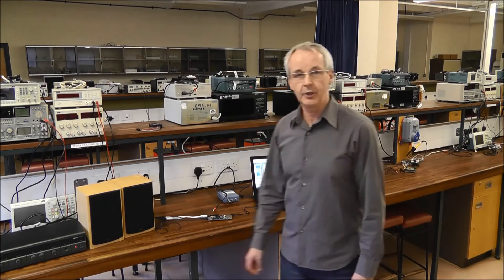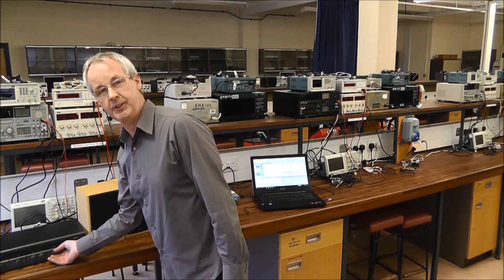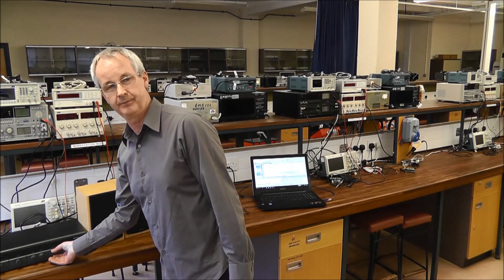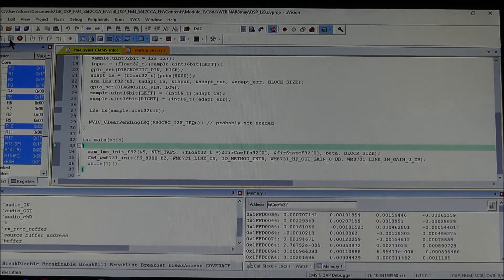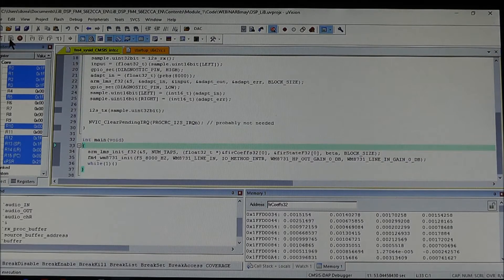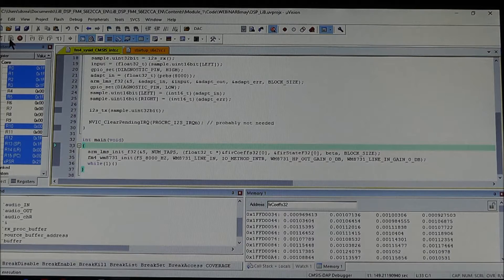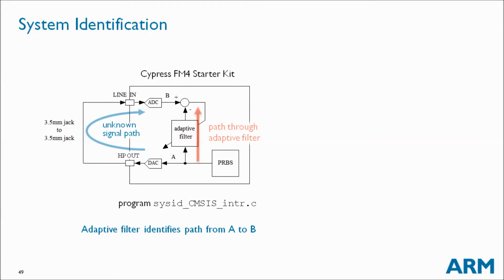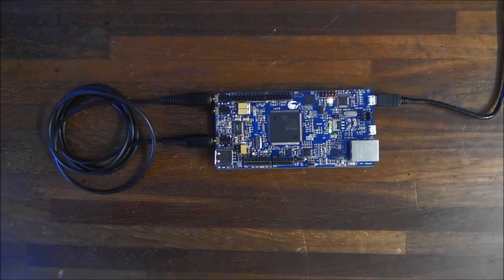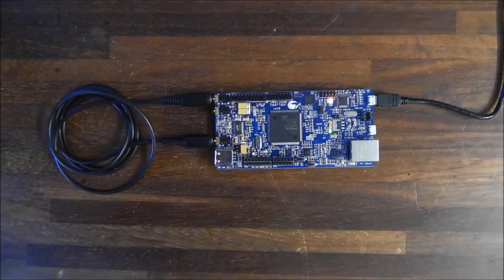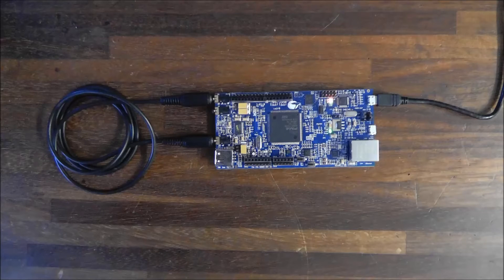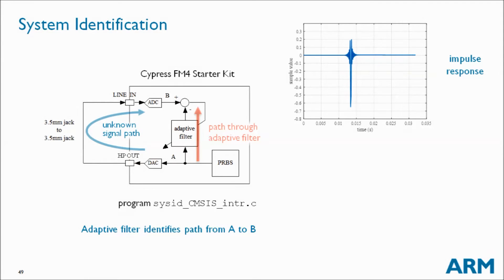We've set the adaptation rate very, very low so that we can appreciate what's happening. We can also, on the other channel, listen to the pseudo-random signal applied to the system. While the program is running, we can see the changing weights of the adaptive filter here in MDK ARM. At first sight, the signal path identified is trivial — it's a cable looping headphone out back into line in. But if we halt the program and save the filter coefficients to a file readable in MATLAB...